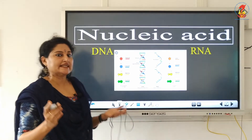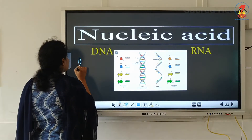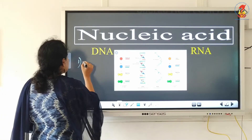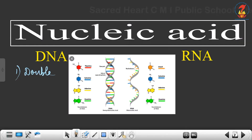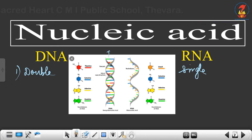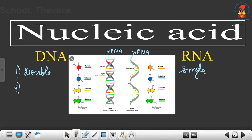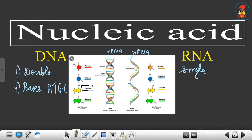Now we can see the basic differences between DNA and RNA. The first and foremost difference is with respect to the number of strands. DNA has double strands — two strands — whereas RNA has a single strand. You can see in the picture: this is the DNA with two strands and this is an RNA with a single strand. The second difference is with respect to the nitrogenous bases. In DNA the nitrogenous bases are adenine, thymine, guanine and cytosine.